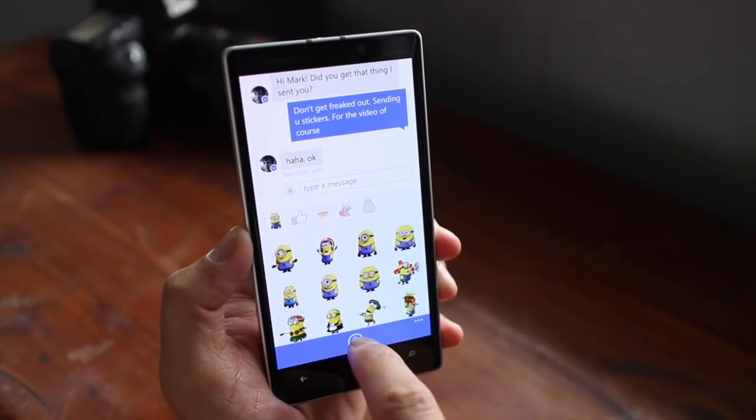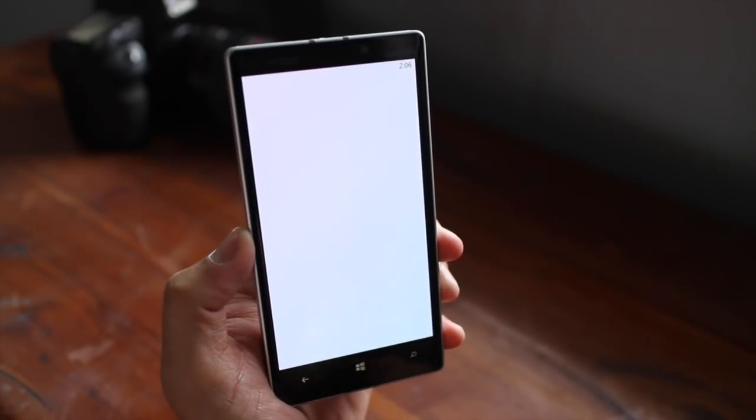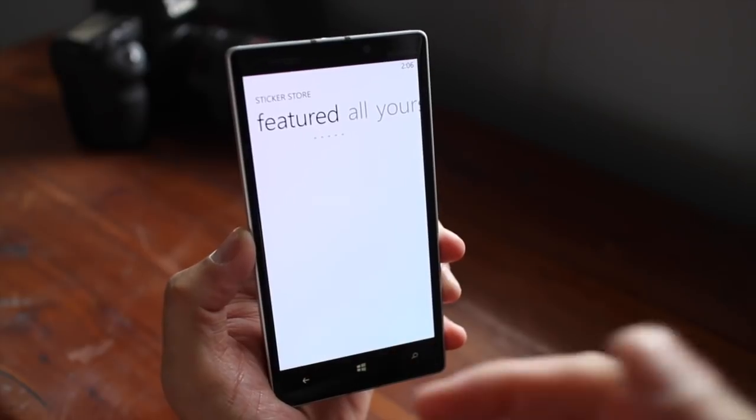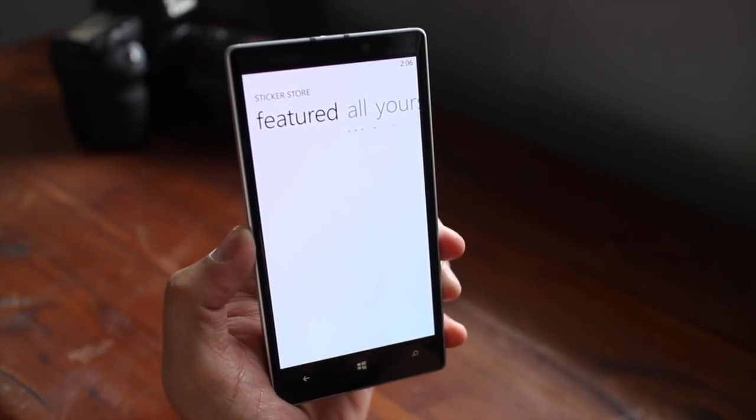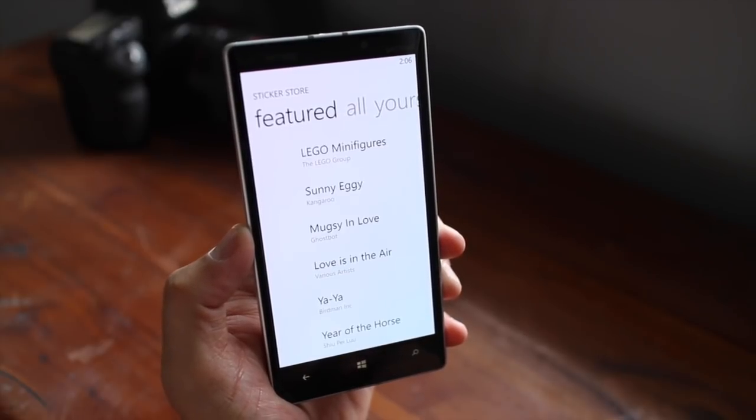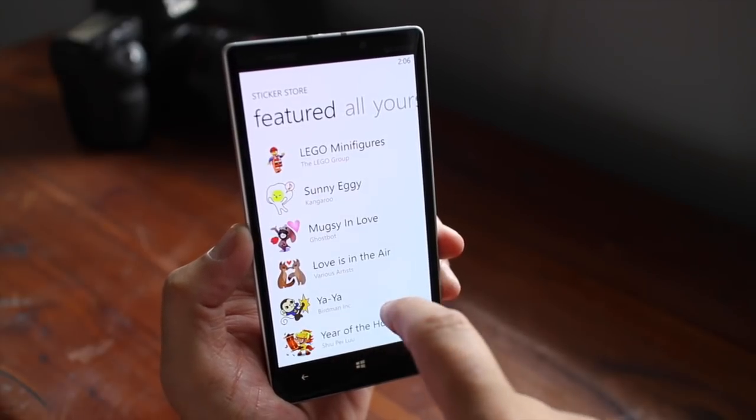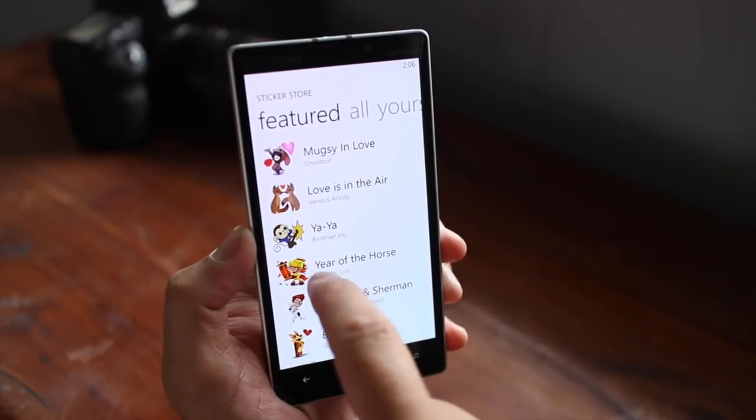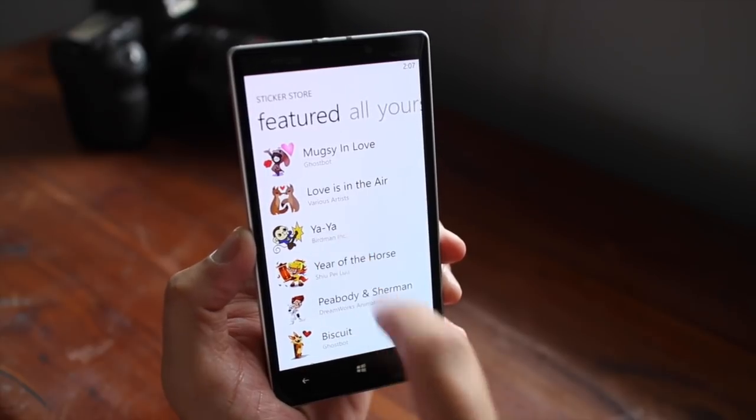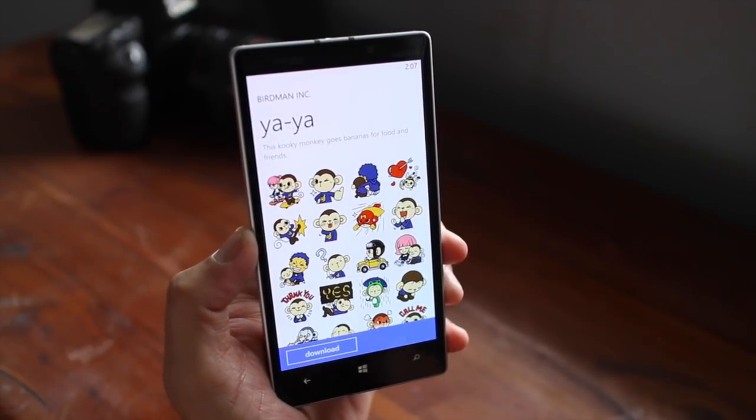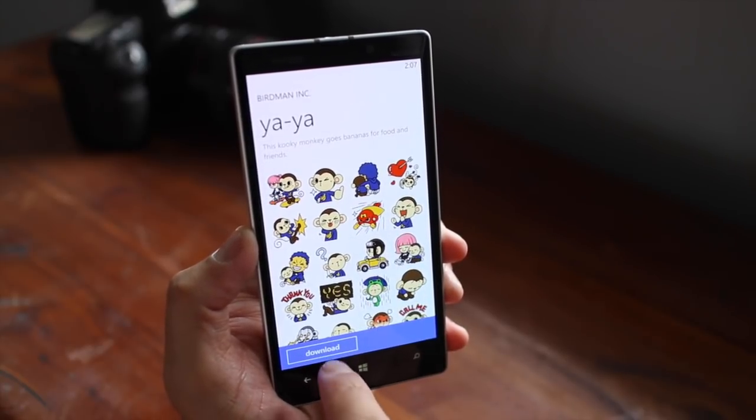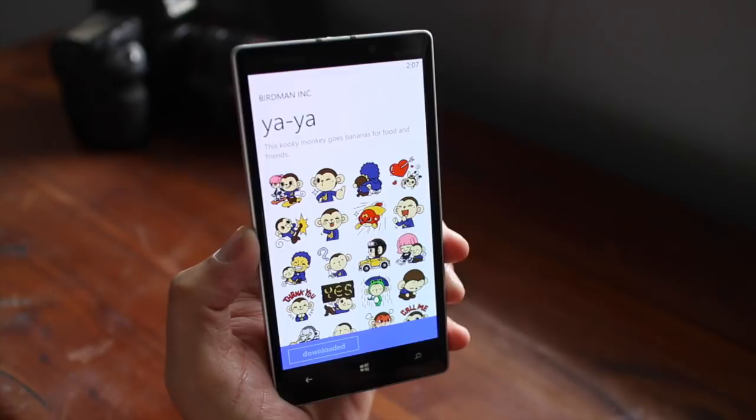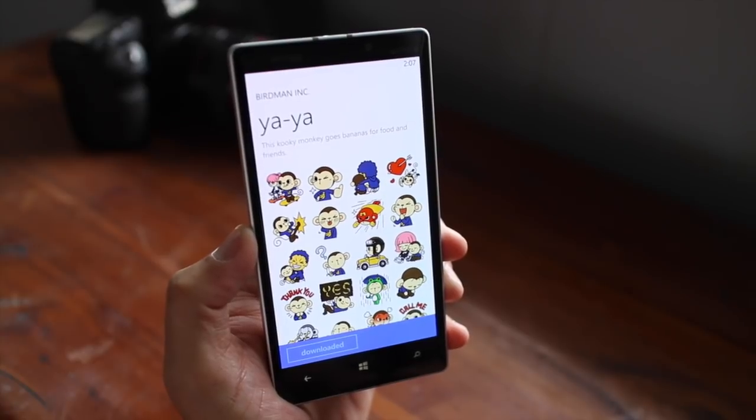If you want more stickers, click on the Sticker Store button at the bottom. And what seems to be great is that they're all free to download. So you like this one, Yaya? If you like that one, click Download, and then that will be added to your sticker sets.